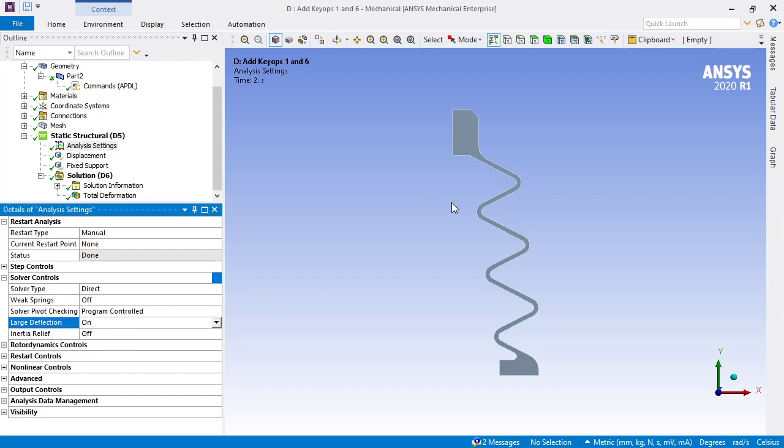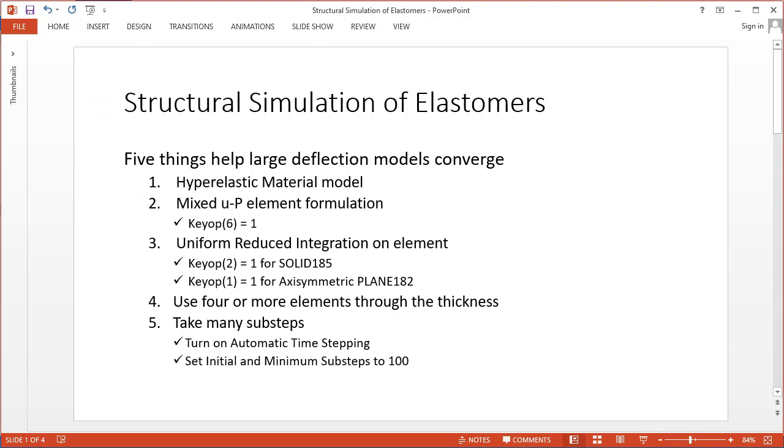Let's review. To get structural simulations of elastomers to converge, here are my five must-do items: hyperelastic material model, mixed UP element formulation by setting KEYOPT 6 on the part.